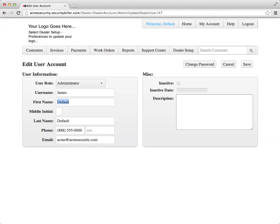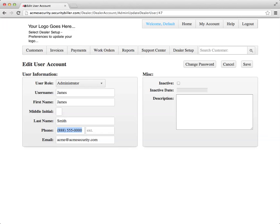You can also go ahead and change your first name and last name for your user account, as well as your phone number and your email address. Click Save.